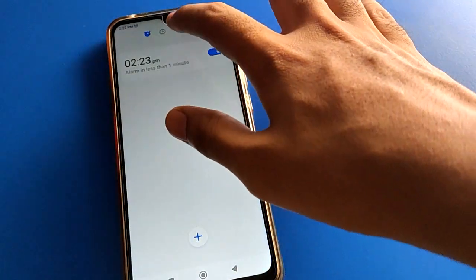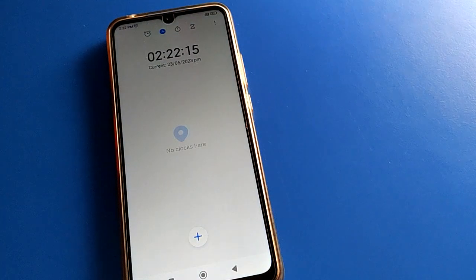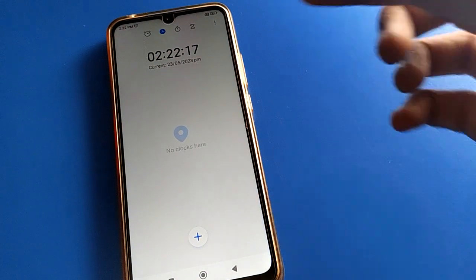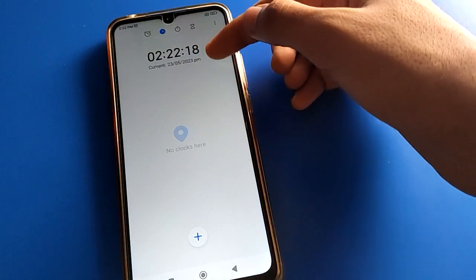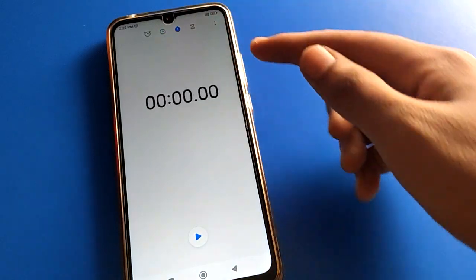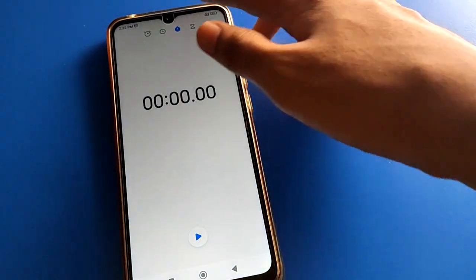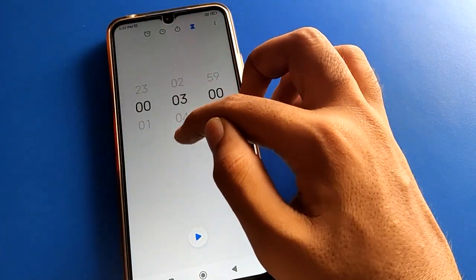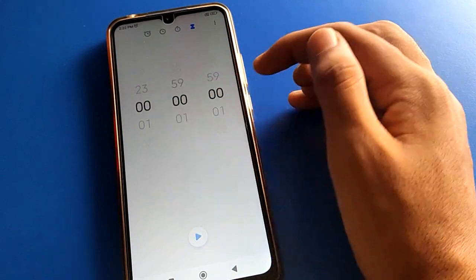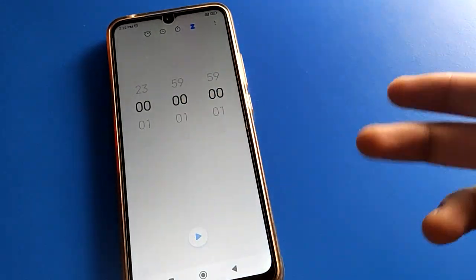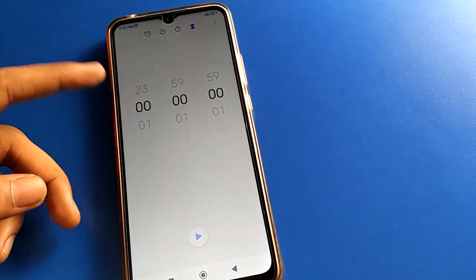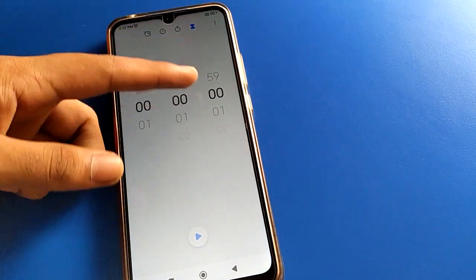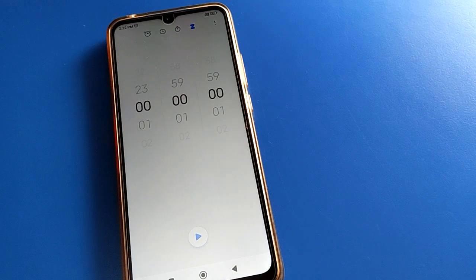If you click here, you can check the time with seconds. You can also use the stopwatch, and you can set a timer — with hour, minute, and second lists available in your Redmi mobile.